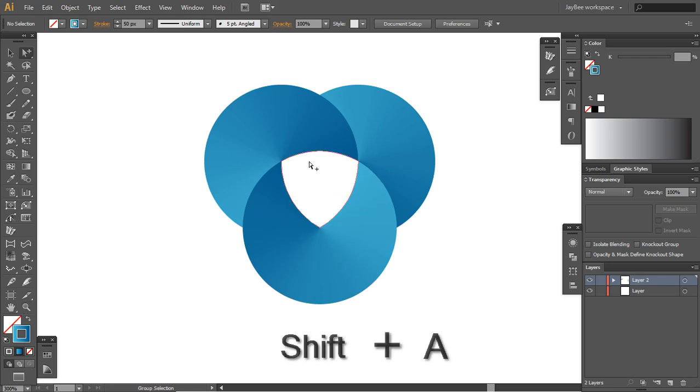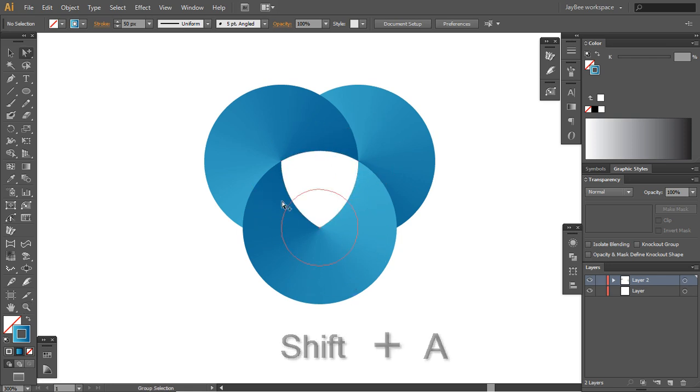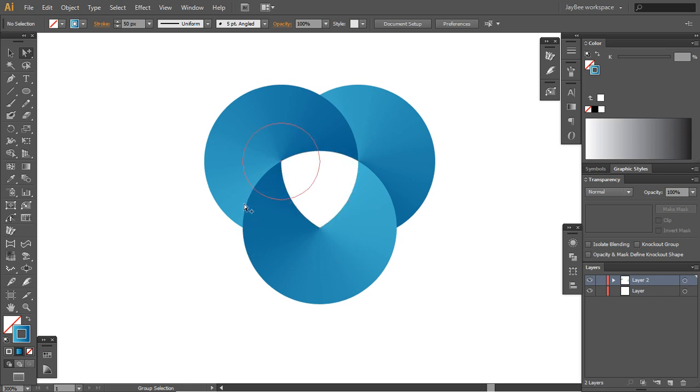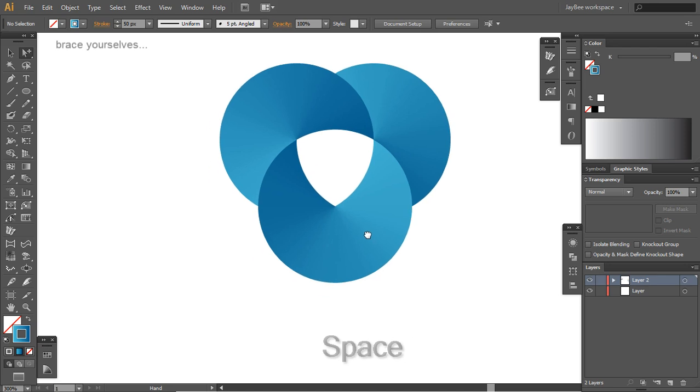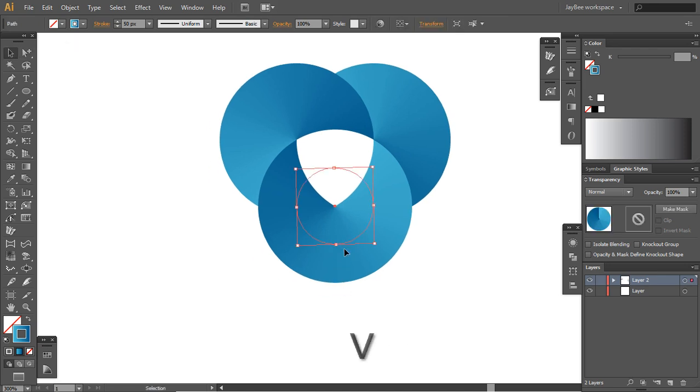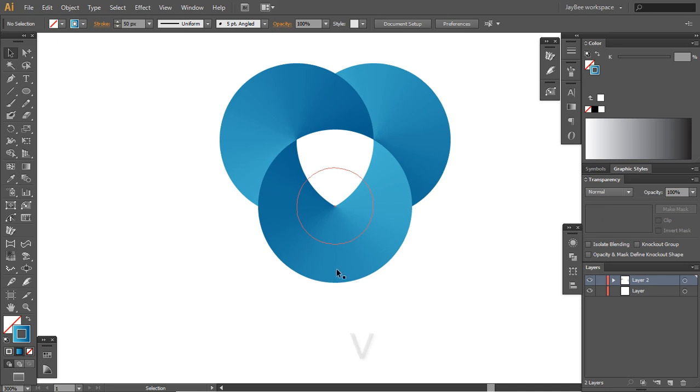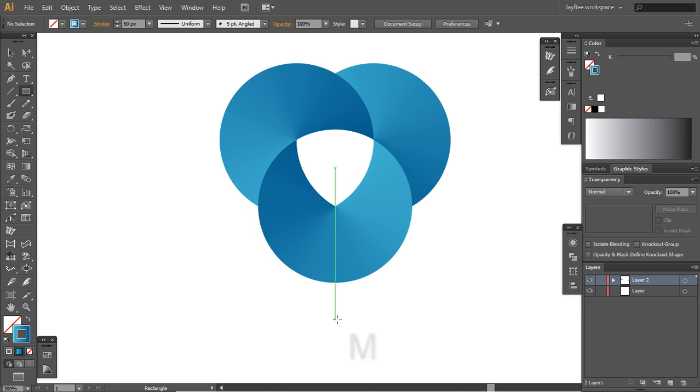The trick of this logo: you see that this shape is on top of these two, and we need this side to be on top of this circle, but this side should be underneath this one. So to make this we will have to make a mask.